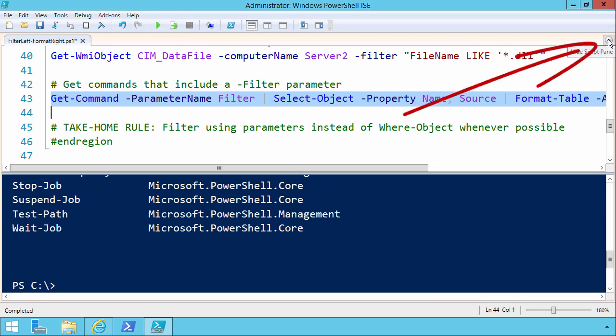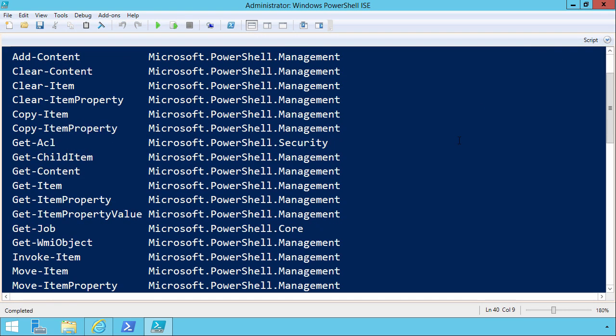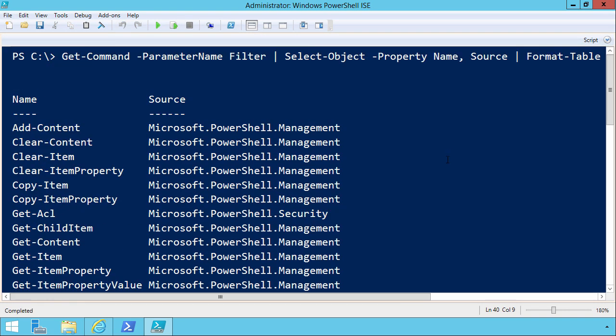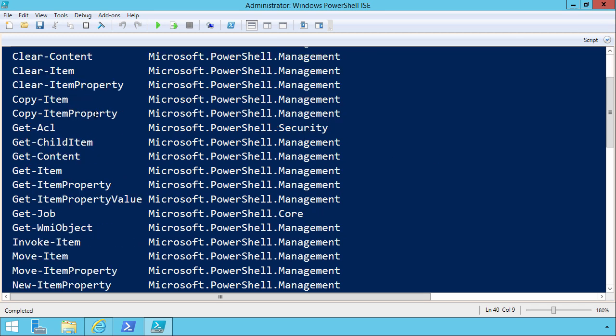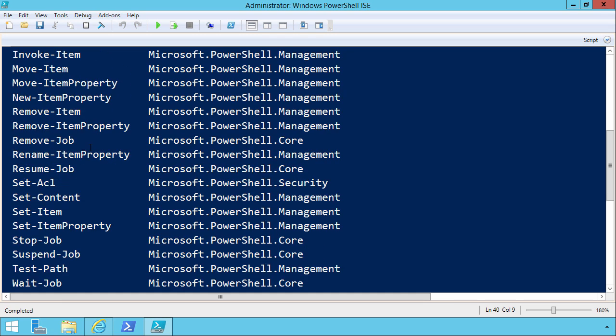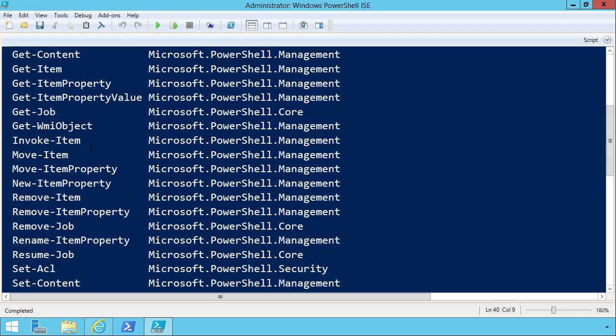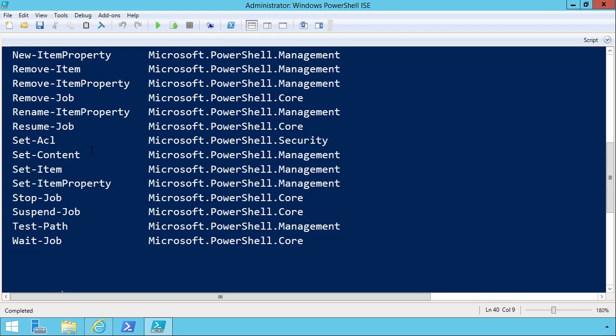It's actually a pretty significant list. Quite a few of the item commands include filters. GETChildItem, which is one of the most popular bread-and-butter cmdlets, includes that ability.